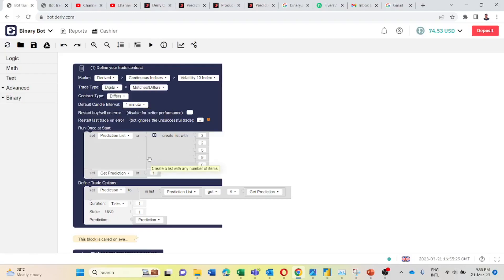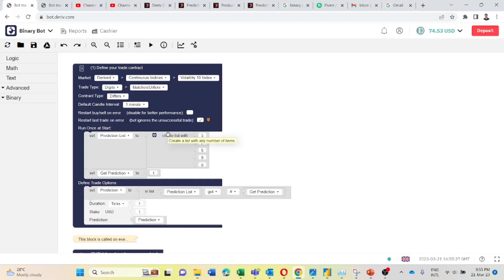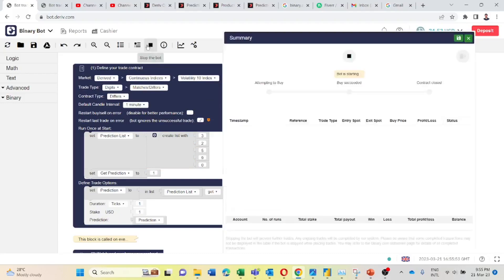The bot will take first digit differ 3 trade, then it will take digit differ 2 trade, then it will change to digit differ 5 trade. Likewise the bot will place digit differ trades based on this list, and after 0 it will come back to 3. Let's see how this bot is working.